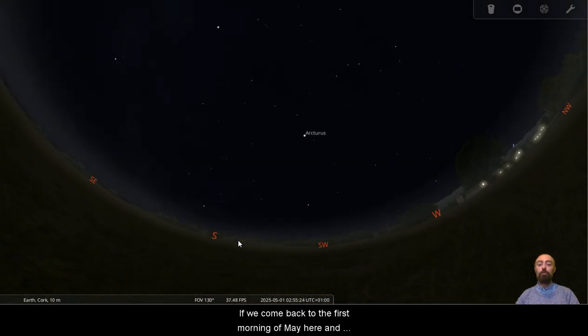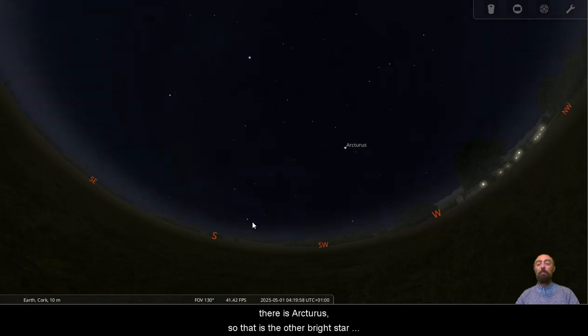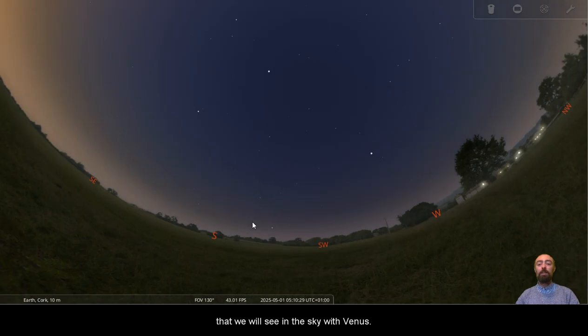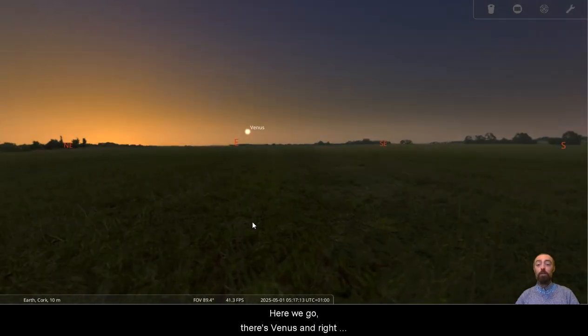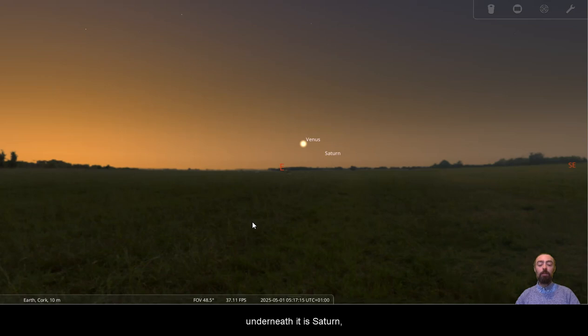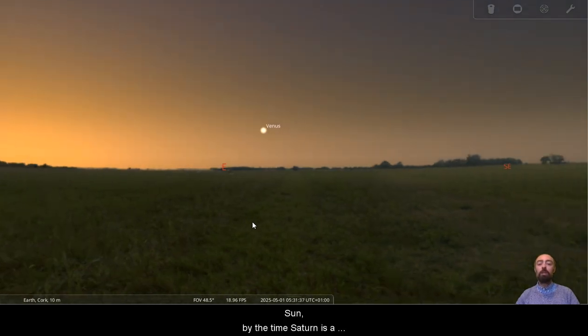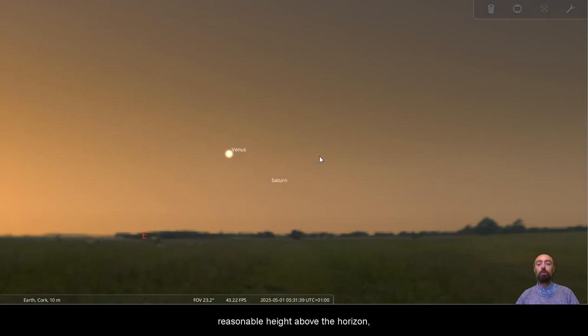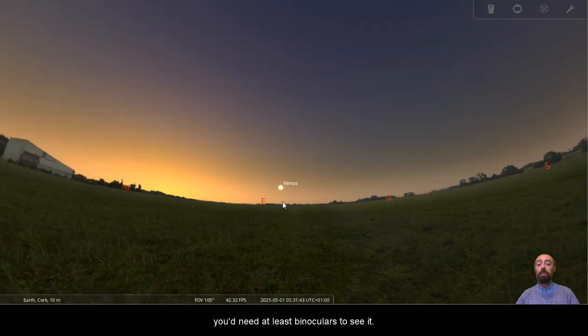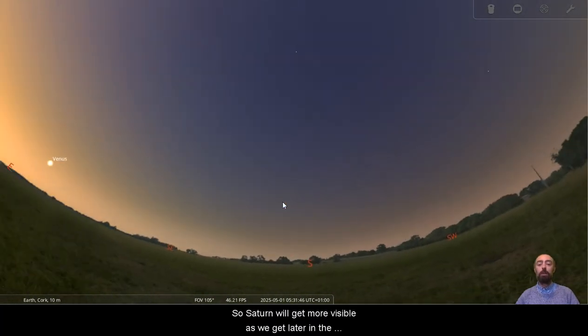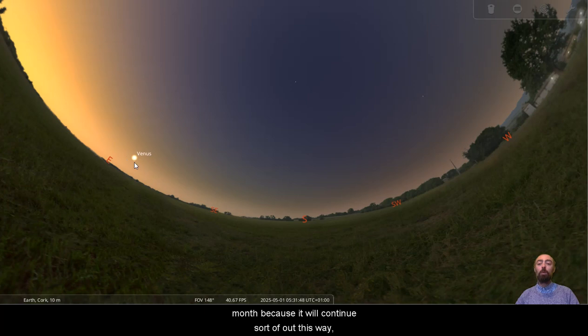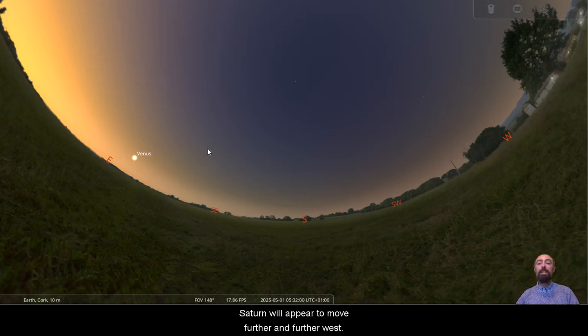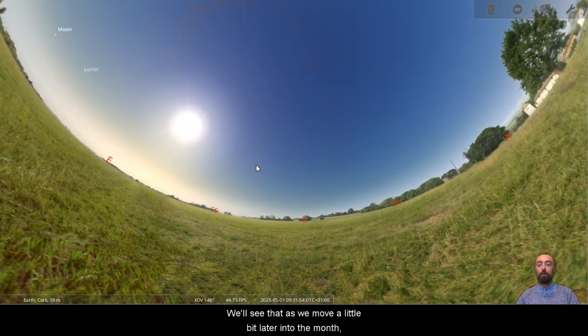If we come back to the first morning of May here and there is Arcturus, so that is the other bright star that we will see in the sky with Venus. Here we go. There's Venus and right underneath it is Saturn, but you can see with the orange yellow glow of the Sun, by the time Saturn is a reasonable height above the horizon, it's incredibly faint. You'd need at least binoculars to see it. So Saturn will get more visible as we get later in the month because it will continue out this way. As we continue moving around the Sun, Saturn will appear to move further and further west. We'll see that as we move a little bit later into the month.